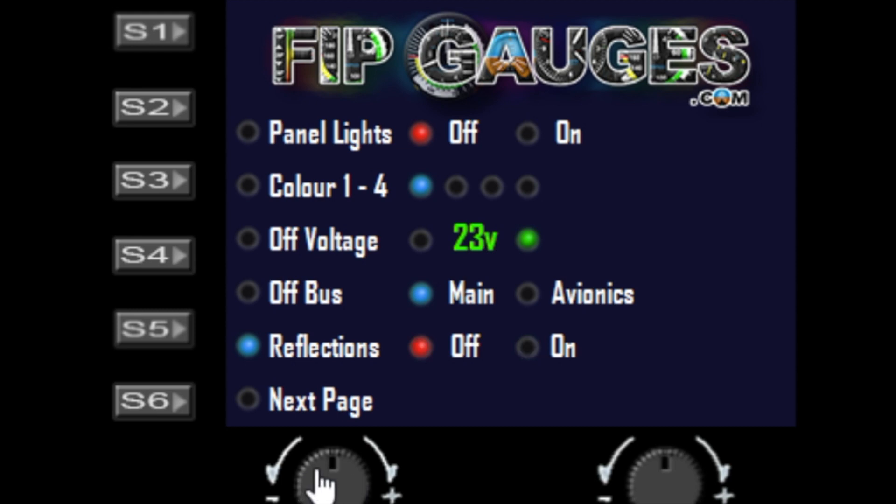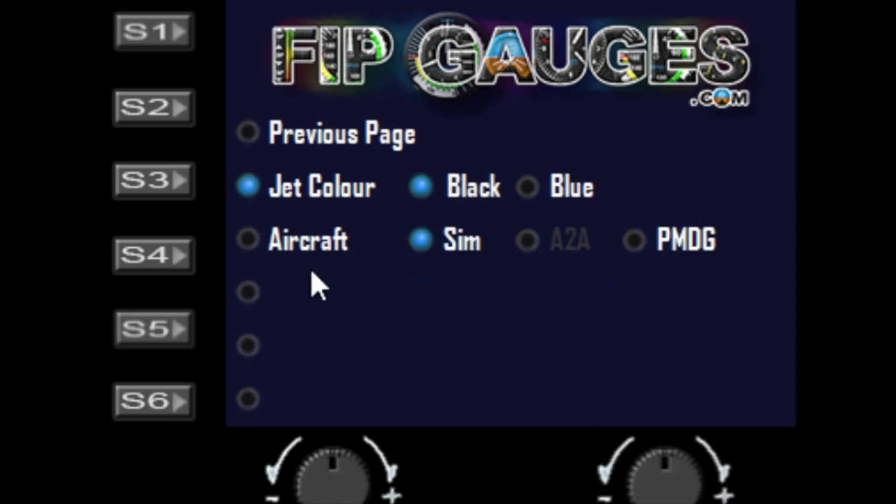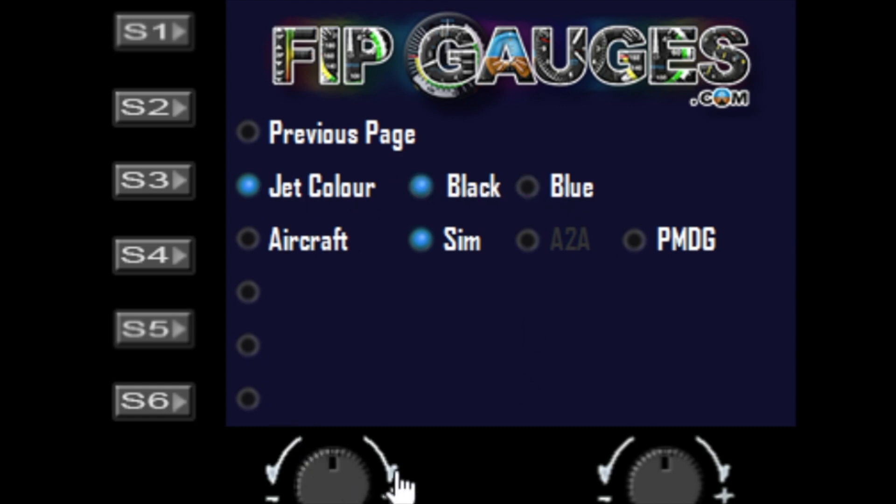The next option is the jet gauges have optional color backgrounds - black or blue - and you can toggle between black or blue.